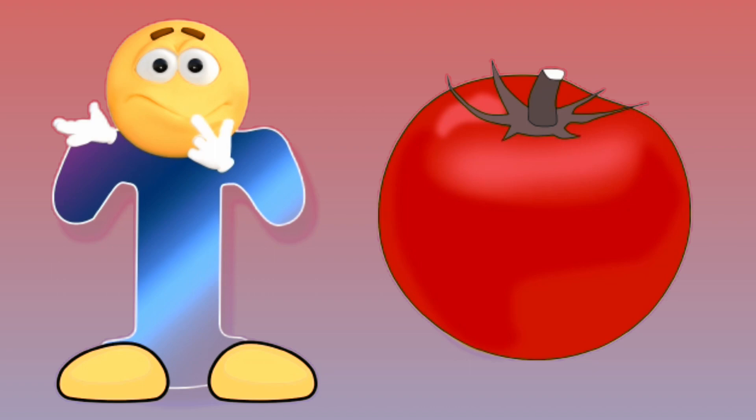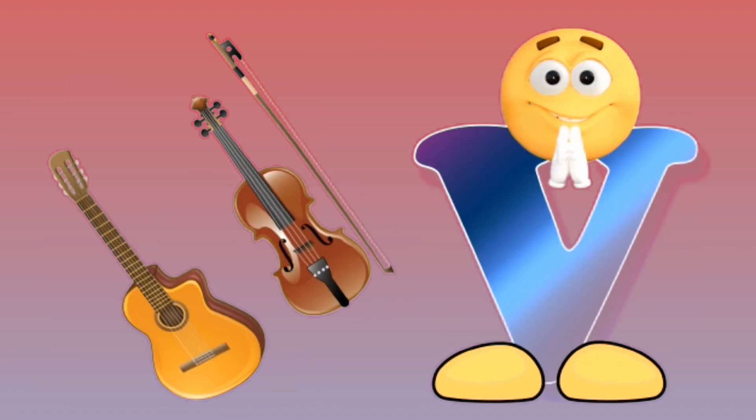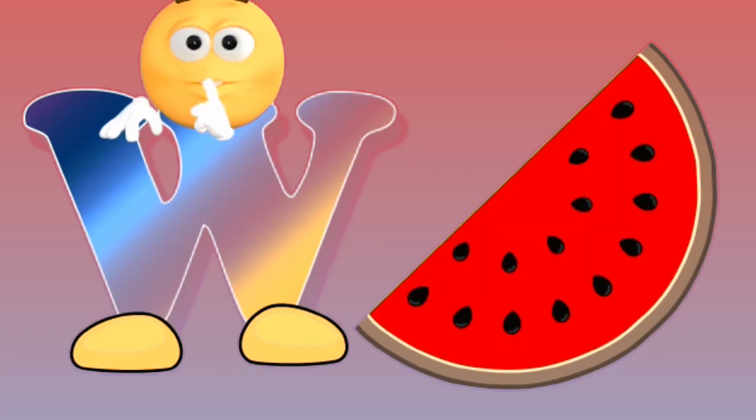Tomato. U for umbrella, umbrella. V for violin, violin. W for watermelon, watermelon.